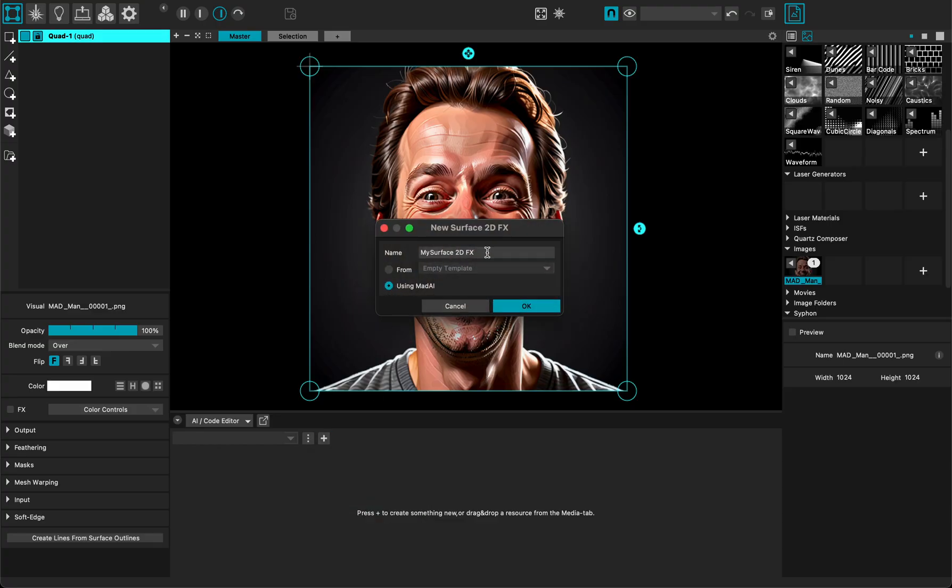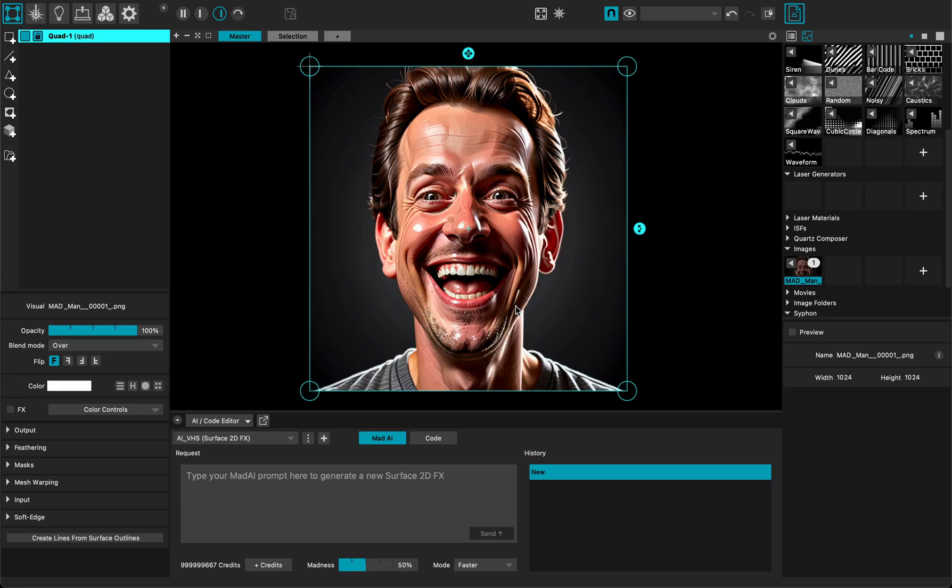I'm going to call it AI and I want to make a VHS video effect like in the old days.